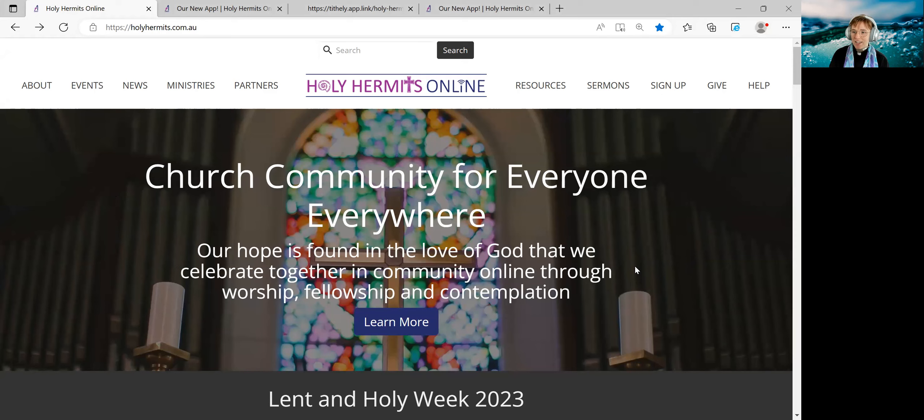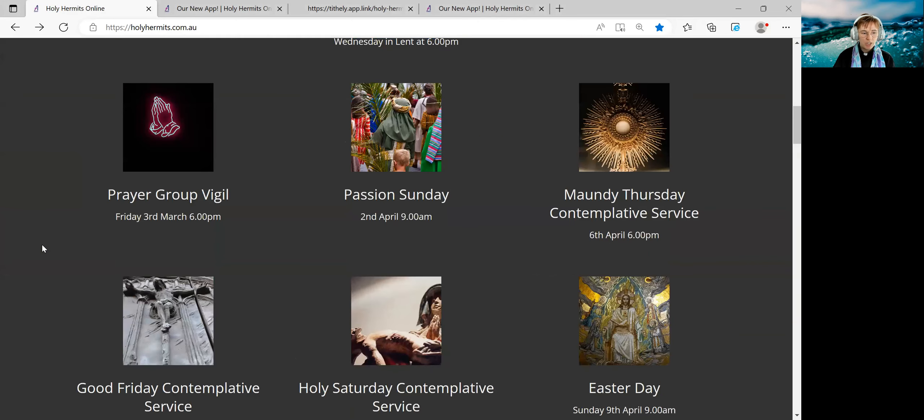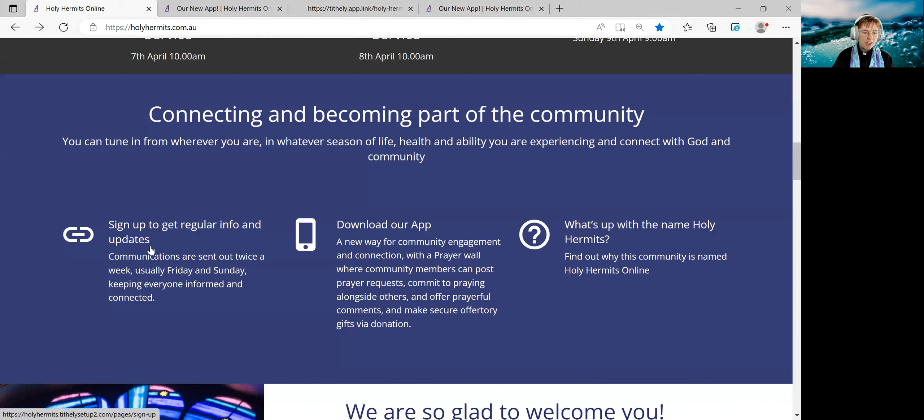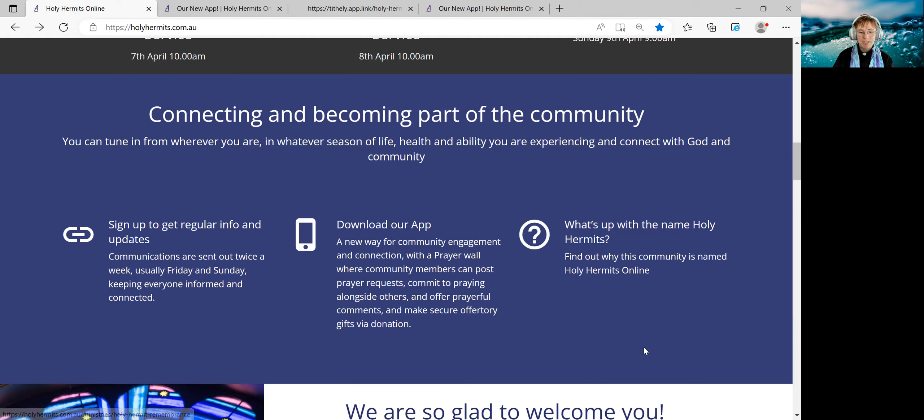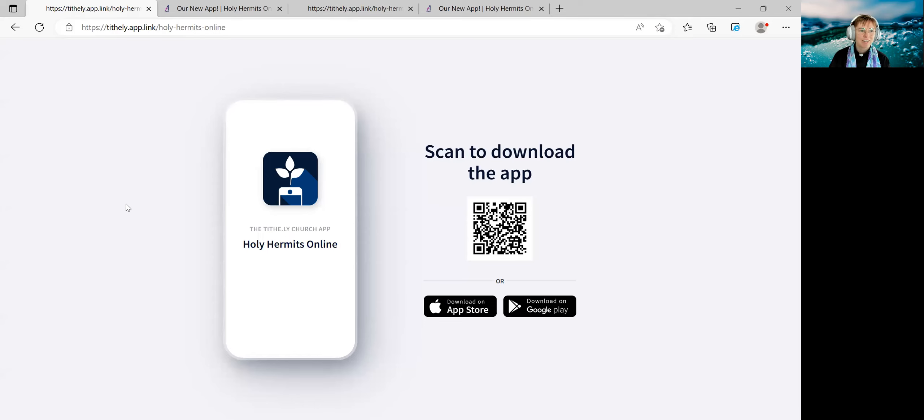So a few places that you can find the link to download our app. If we scroll down a little bit, we come to our connecting and becoming part of the community bar of the homepage. You can see here there's an invitation to sign up, download our app and find out more. If we click the download our app tile, this little symbol here or anywhere on the words, that will take us to this page with the links of how to download the app.